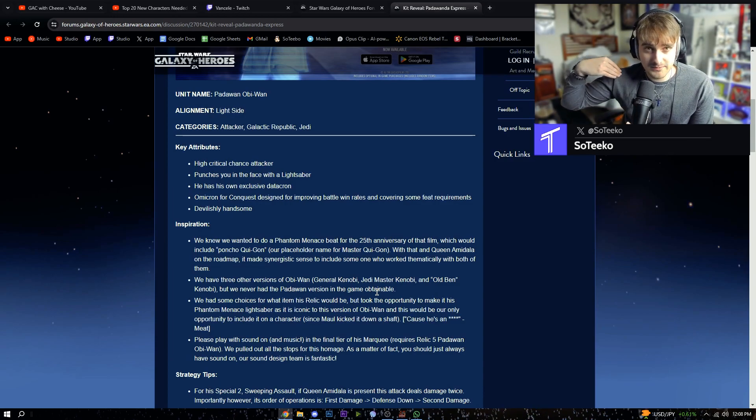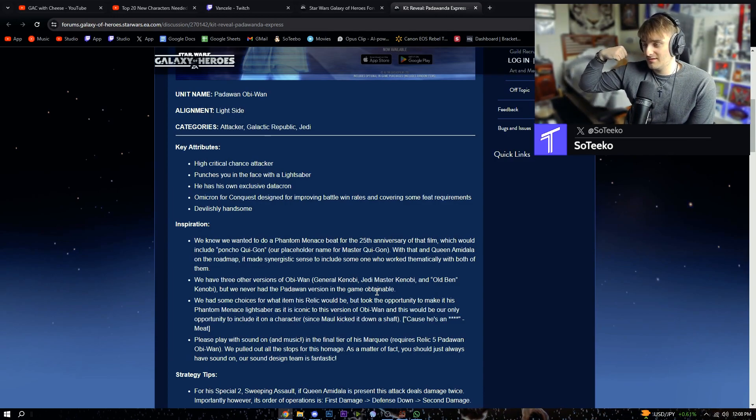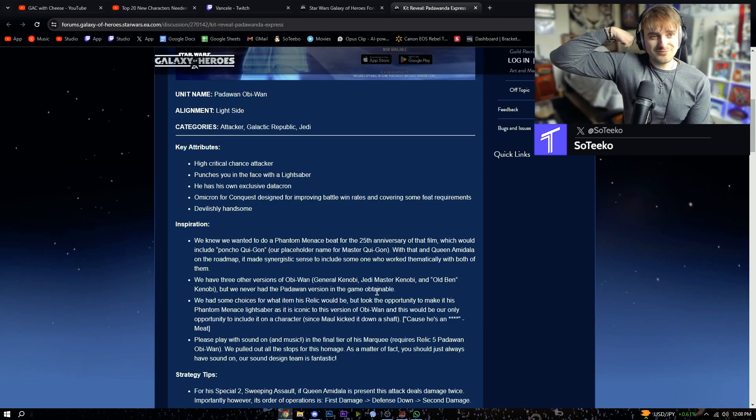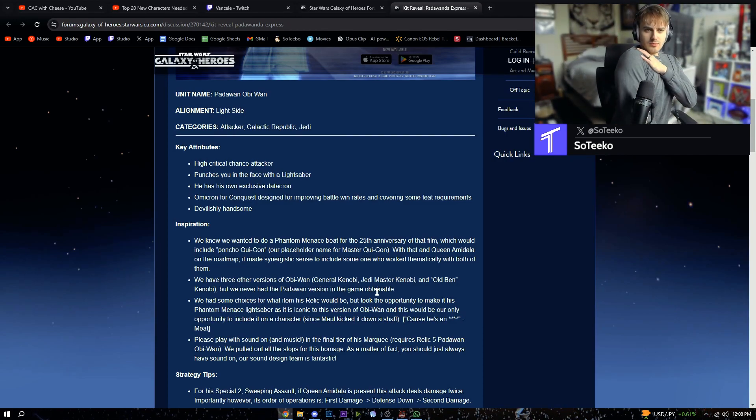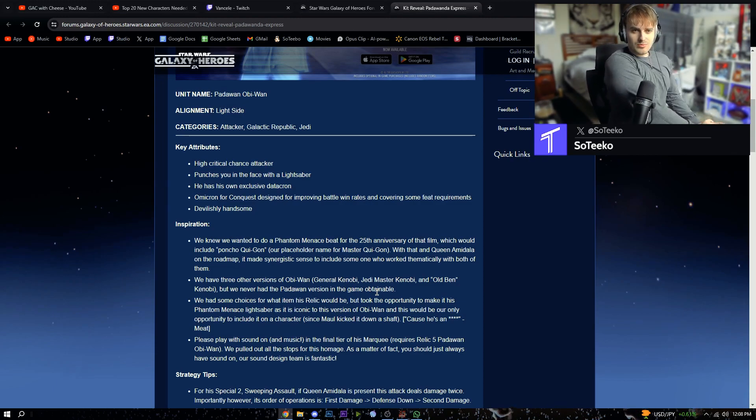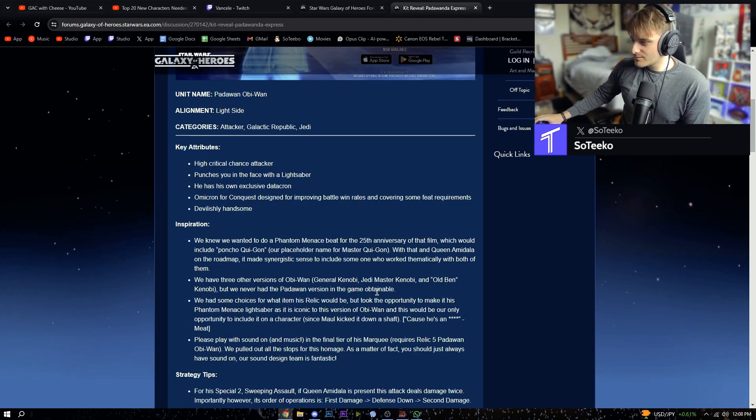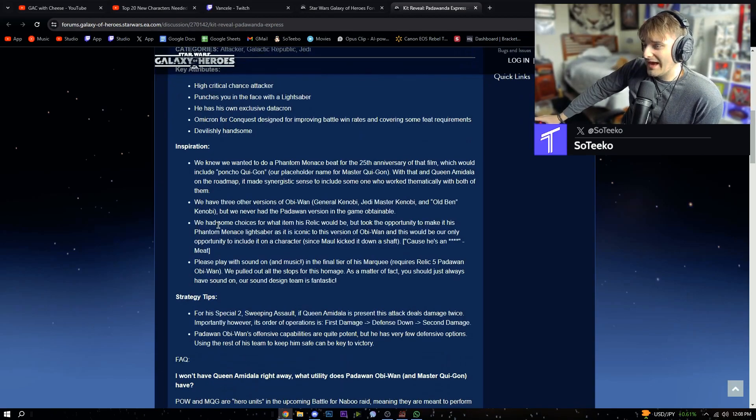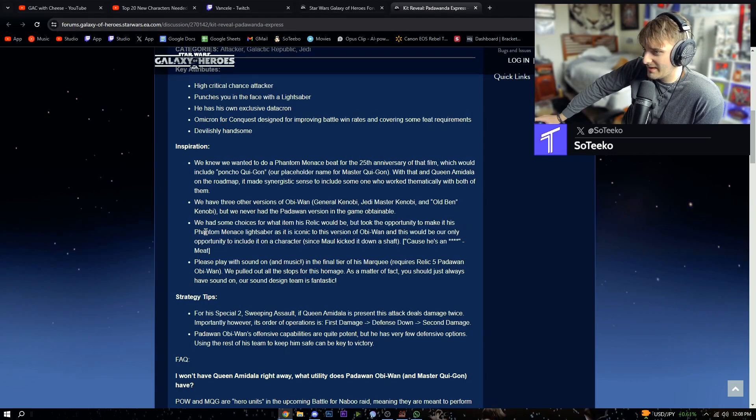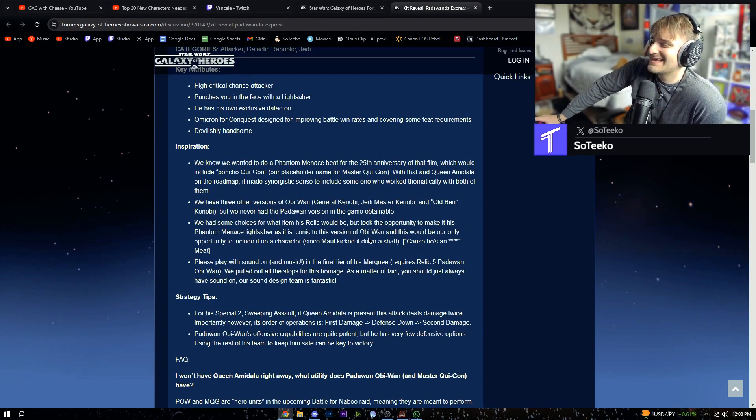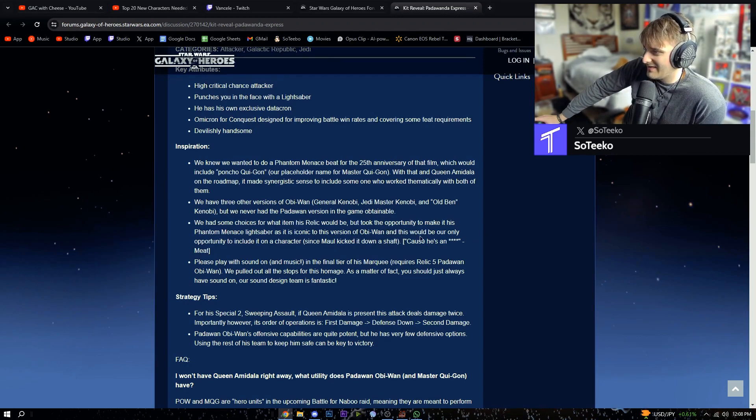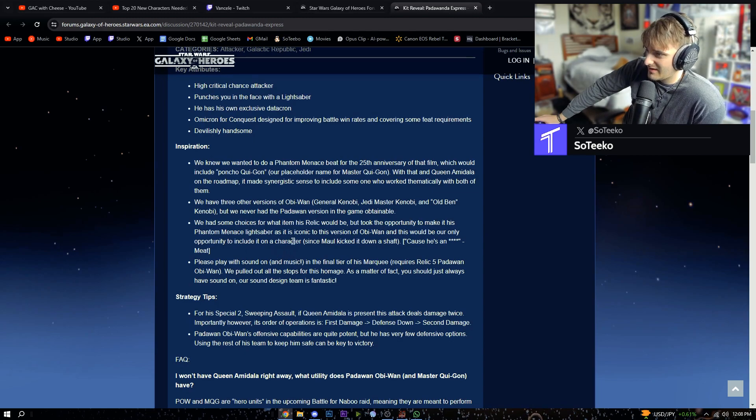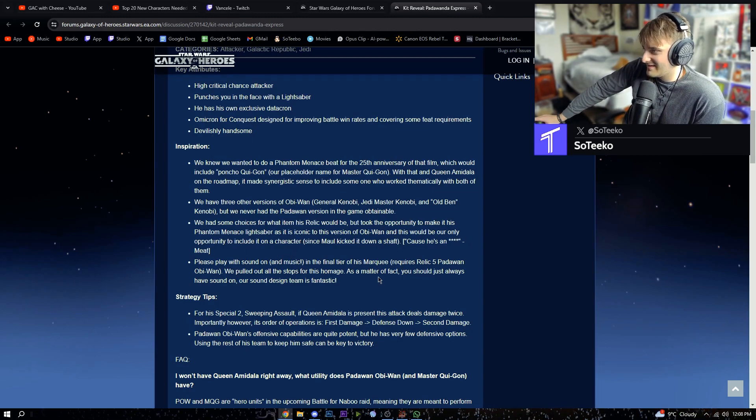Now all we need is Mullet Man Kenobi. Look at that. We had some choices for what his relic would be but took the opportunity to make it his Phantom Menace lightsaber as it is iconic to this version of Obi-Wan, and this would be our only opportunity to include it on a character since Maul kicked it down a shaft because he's a dick.